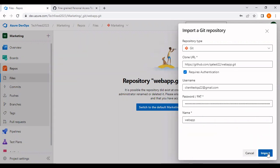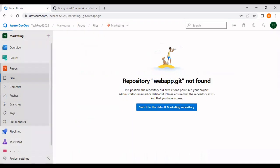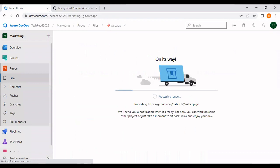It will take a while to import the repository based upon your content size.